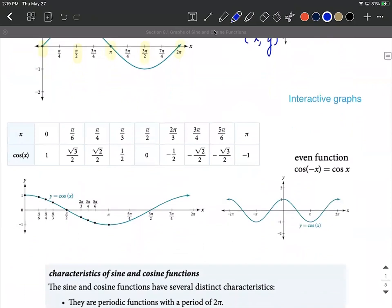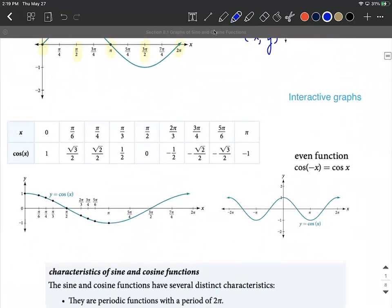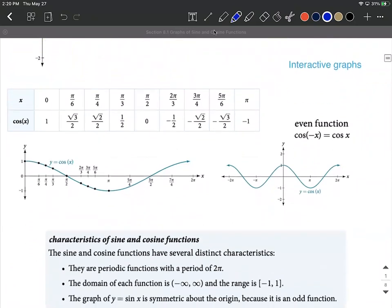Next, let's take a look at the cosine graph. Again, the cosine graph — we really focus on these quadrantal angles: zero, pi over two, pi, three pi over two, and two pi gets us back through one period and starts over again.